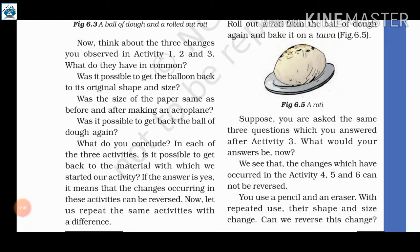Second question: was the size of the paper the same before and after making the aeroplane? In activity 5, we drew and cut out the aeroplane shape. Third question: was it possible to get back the ball of dough again? The changes occurring in this activity cannot be reversed.